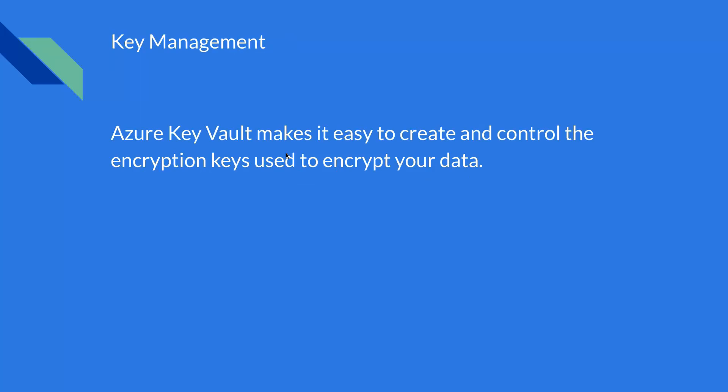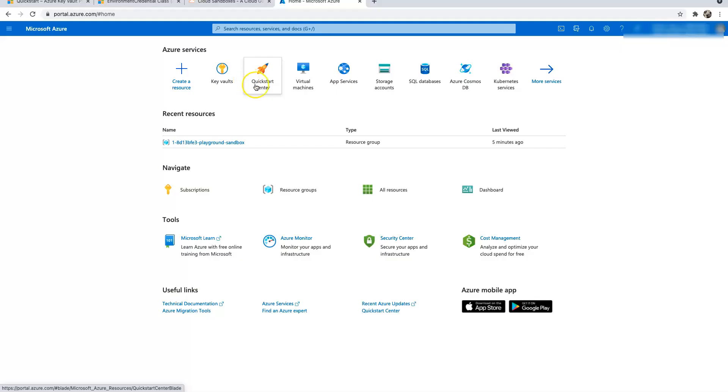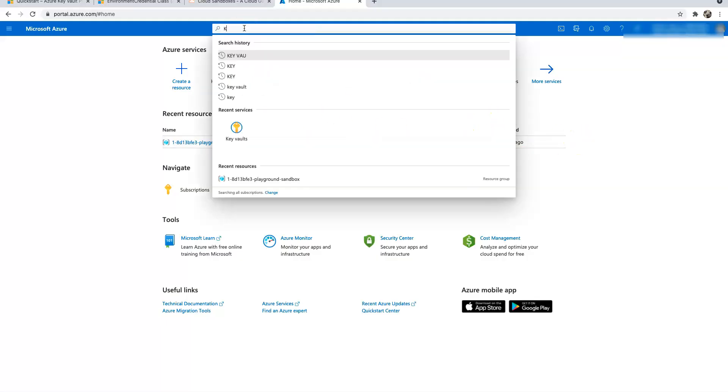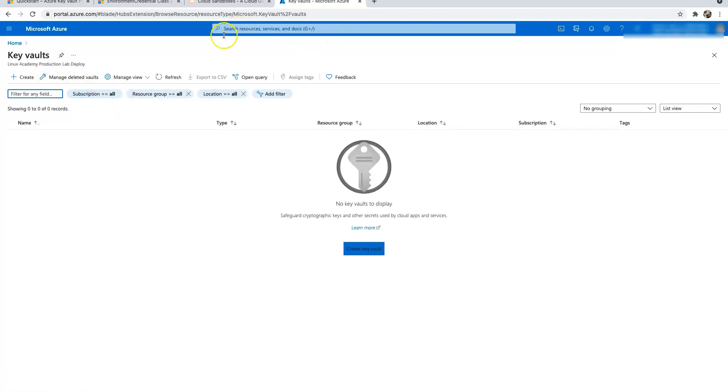I will show you more on that in this tutorial. If you want to learn more about Azure Key Vault, I'll put the Microsoft documentation link in the description where you can learn all the best practices and other security aspects. Now I'm inside the Azure portal — let's create a Key Vault by doing a search and clicking on Key Vault.